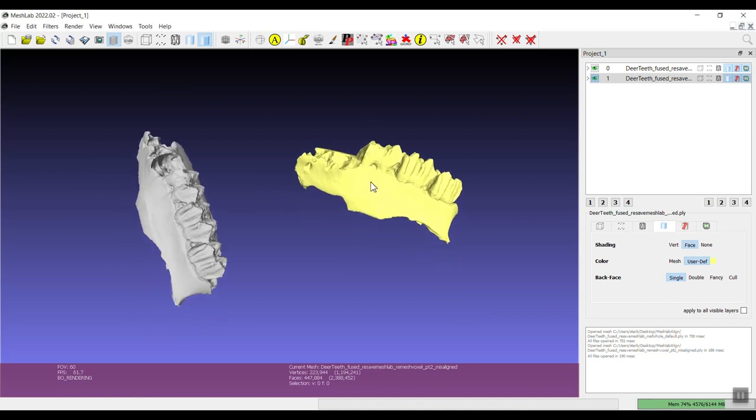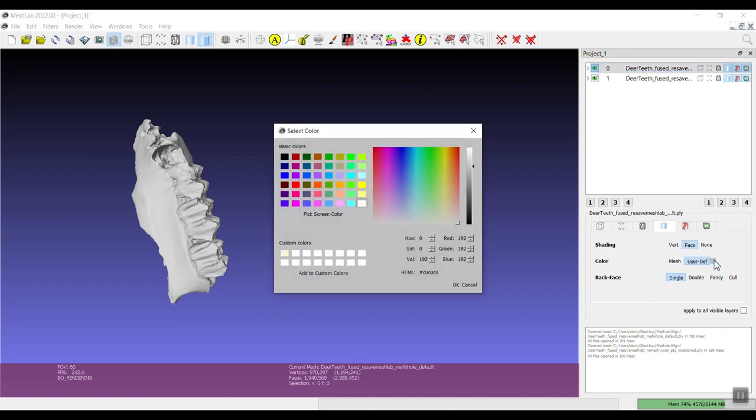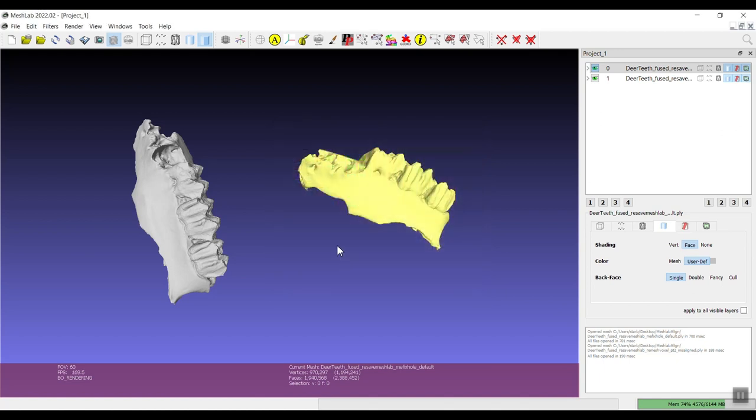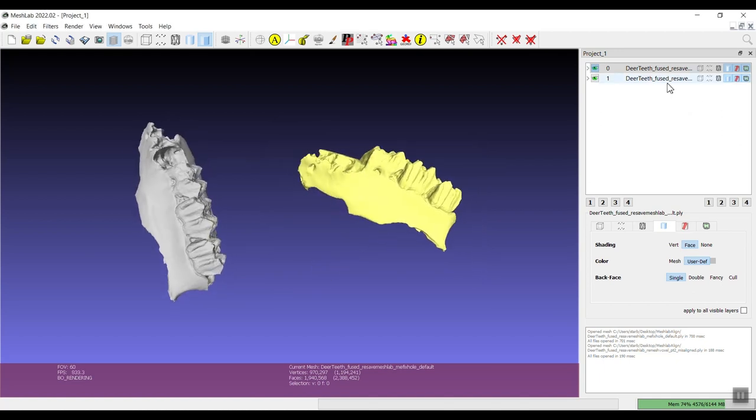The first thing we need to do is you can play around with the colors if you want using, you know, click on the model and change the color here. I've already done this with one and the default gray is fine for the other.